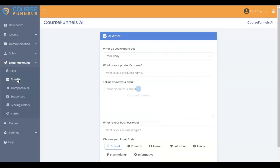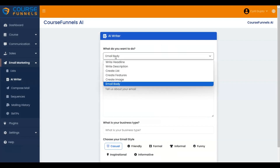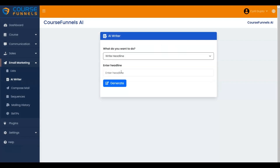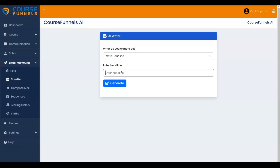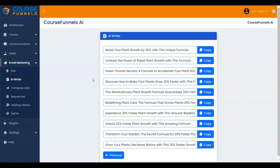Here are the options. Choose any one to suit your needs. I am selecting the headline and entering the headline. Let me add it, and then click on the Generate button. It is generating the headline.